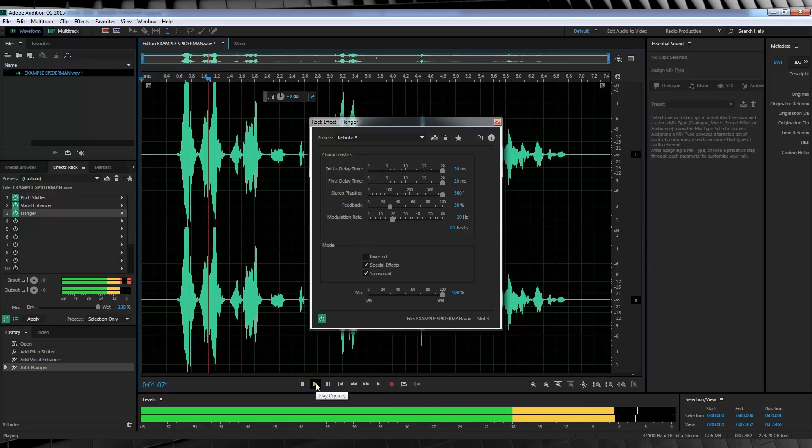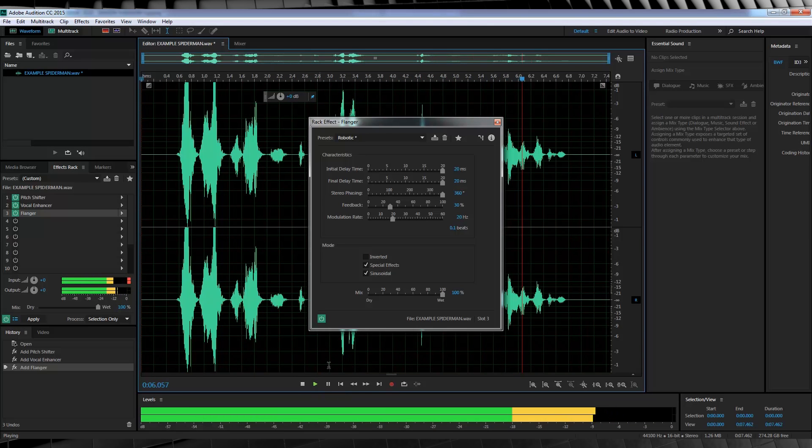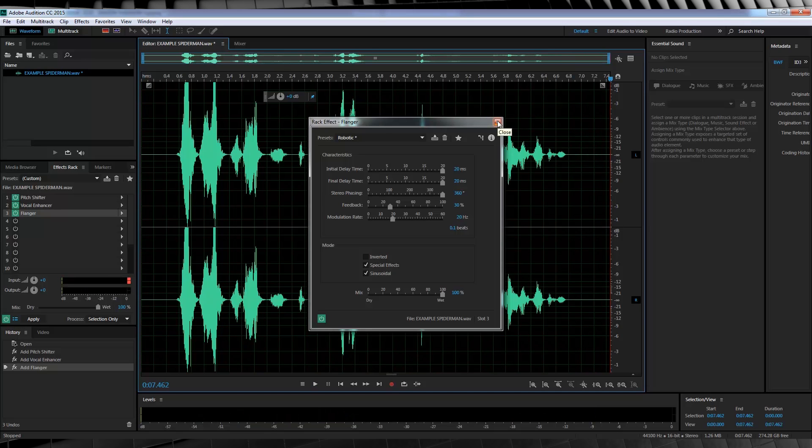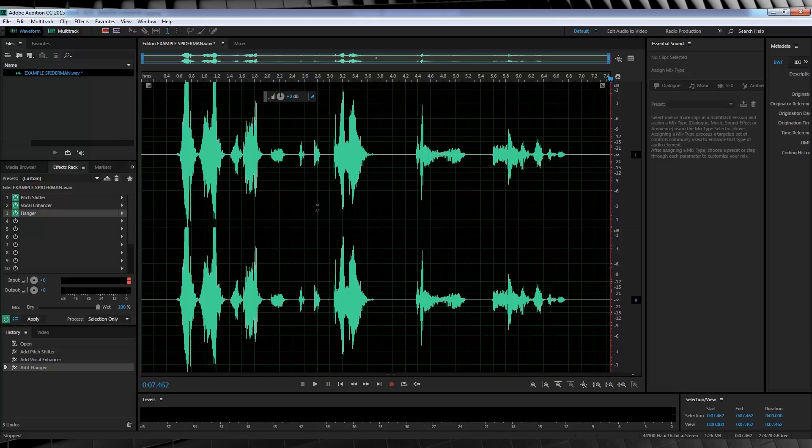See? Nice and subtle. Now guys, the next step is totally up to you, but I'm going to add some reverb. Mainly because the scene had reverb since they were talking in an underground car park. And we aren't trying to match the voice, right?